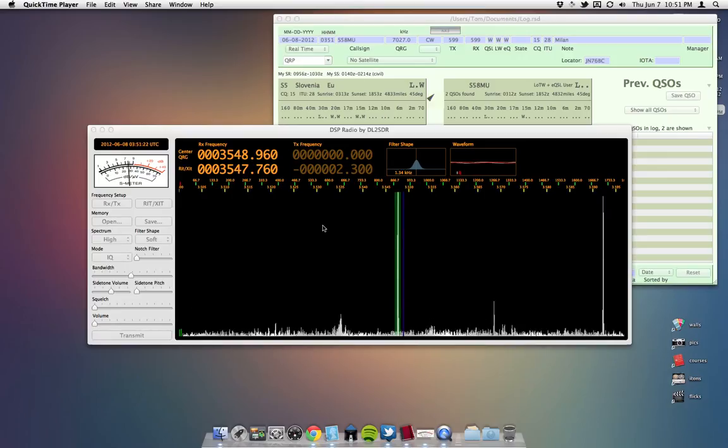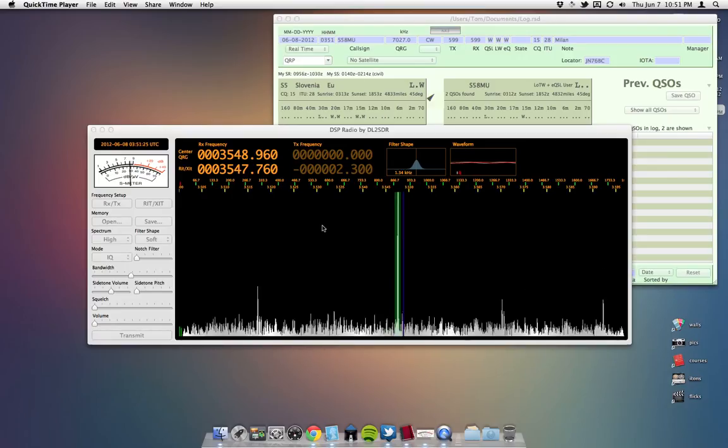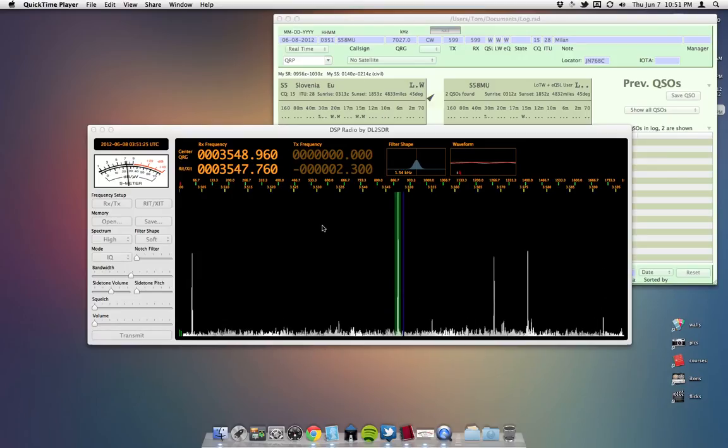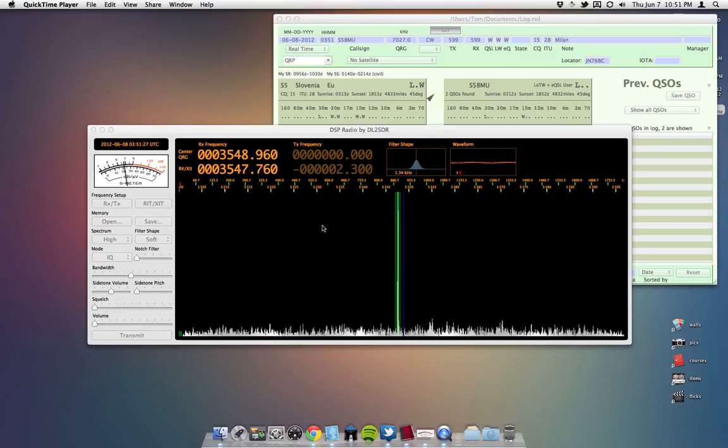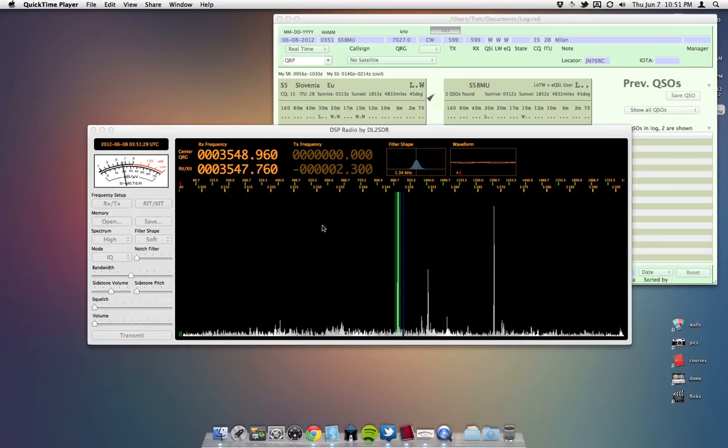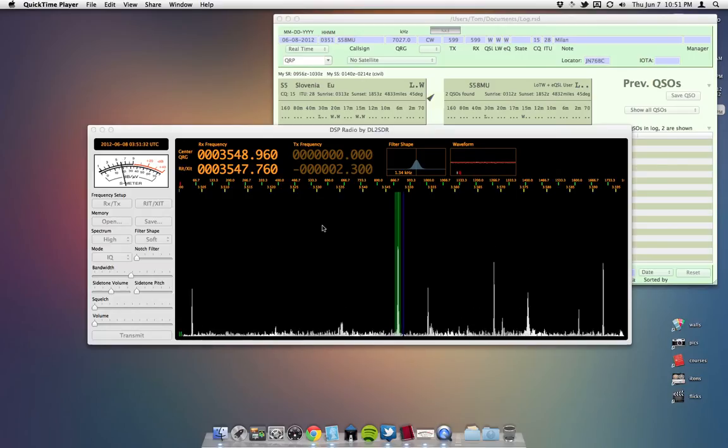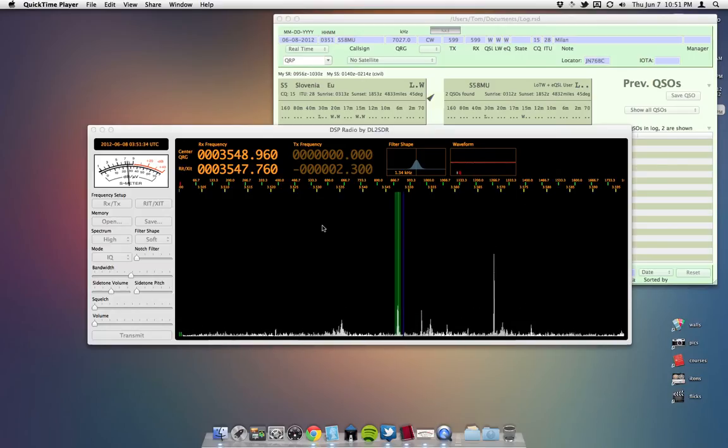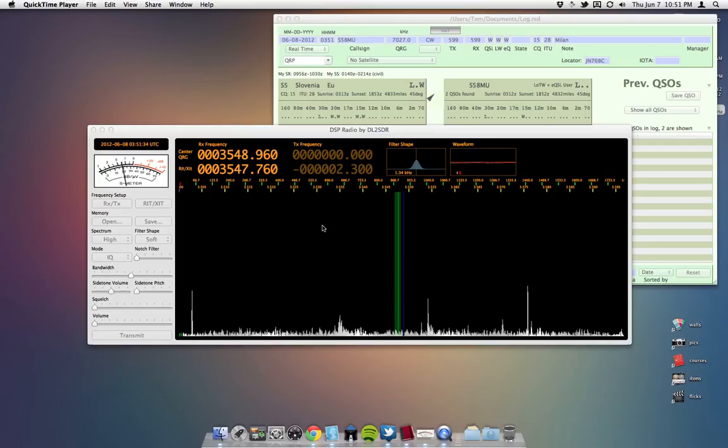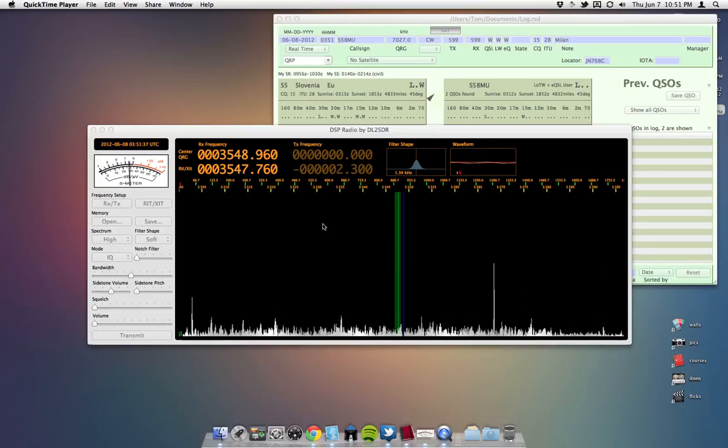This is W0EA, TJ, and I'm going to show you how to set up DSP radio by DL2SDR for your Mac using the KX3's IQ Audio Output.